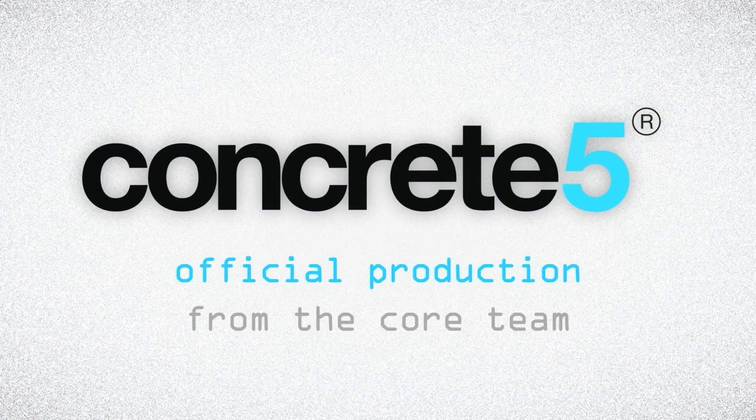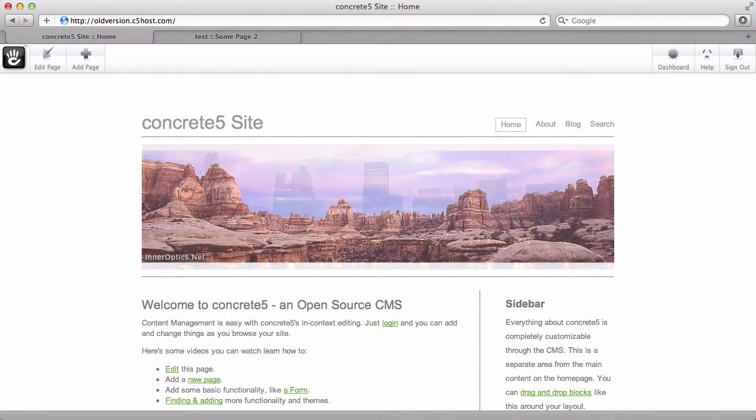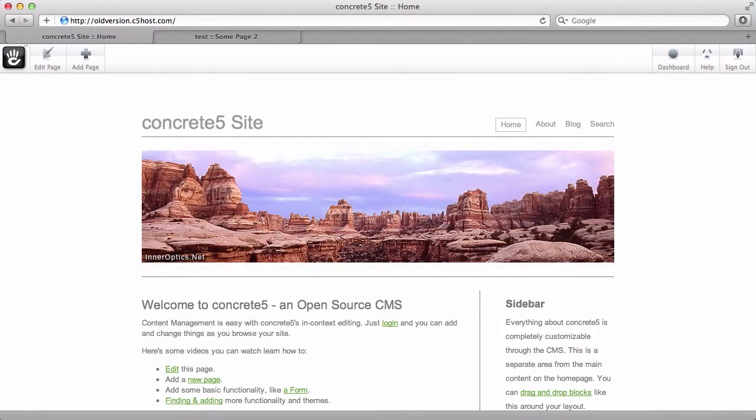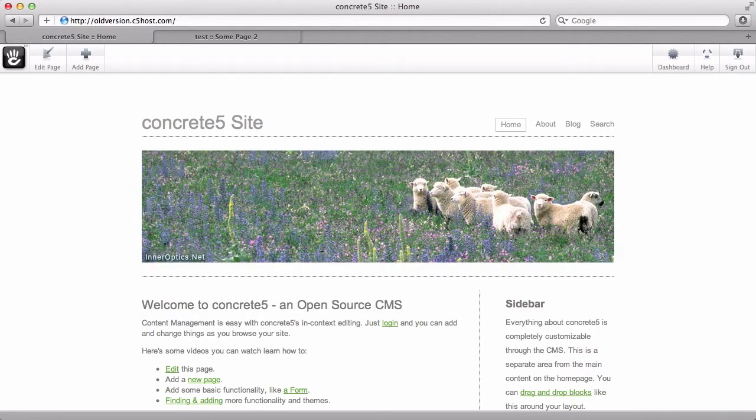With Concrete 5.5, we've done a complete interface redesign primarily focused on our dashboard. I want to take just a minute or two and do a little before and after to give you a sense as to what's changed and also to give you some quick tips as to how to navigate.